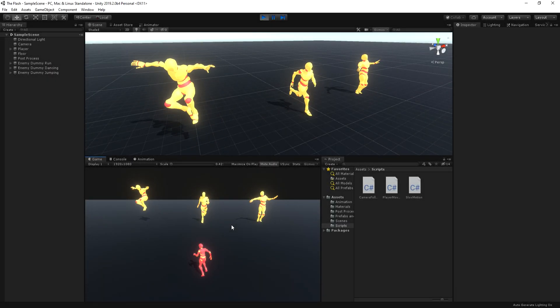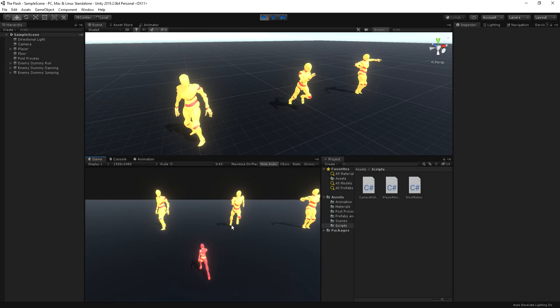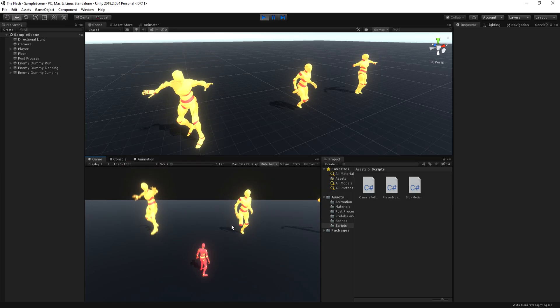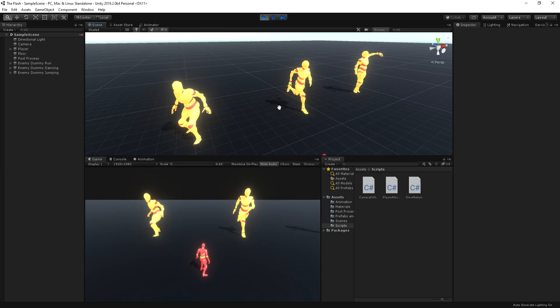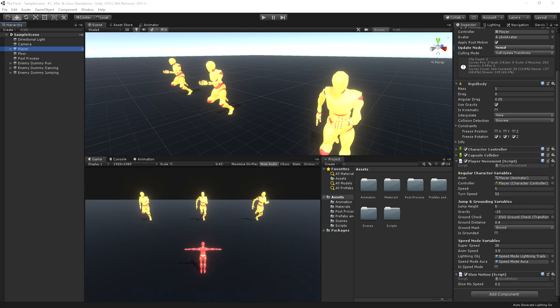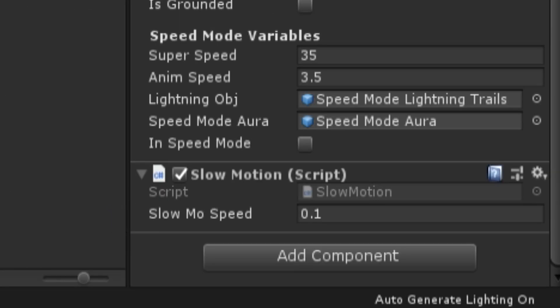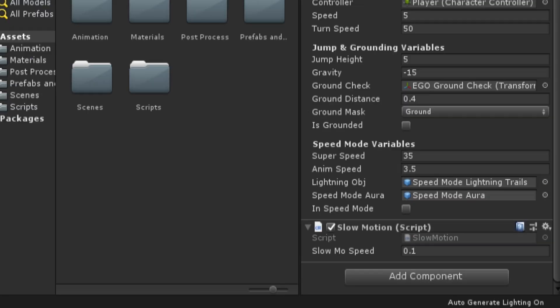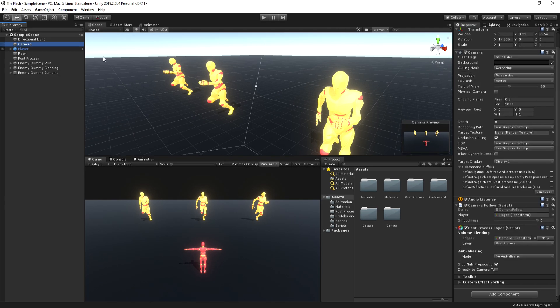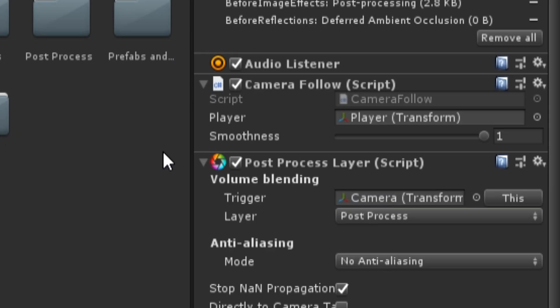My scene so far is set up with test dummies with three different sprites to test the slow motion effect. The player has two scripts, which are the player movement and the slow motion script. The other script I have in place is the camera, which simply just follows the player around.